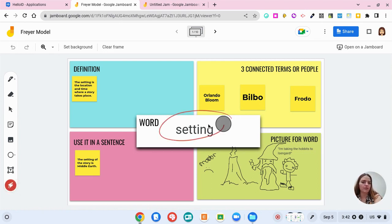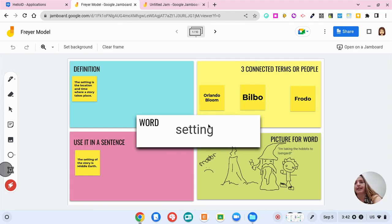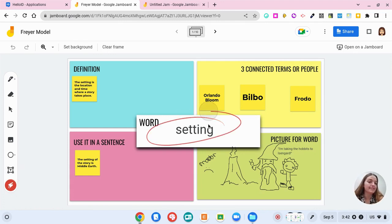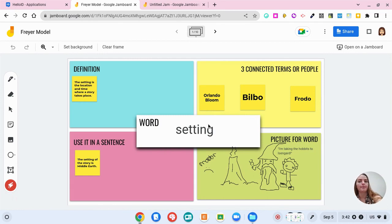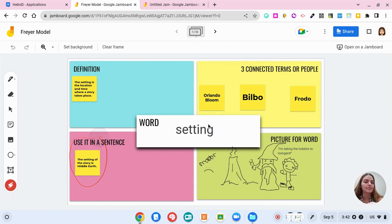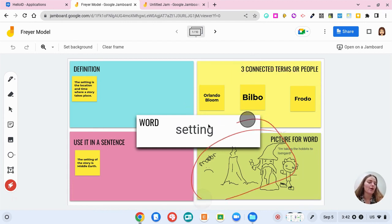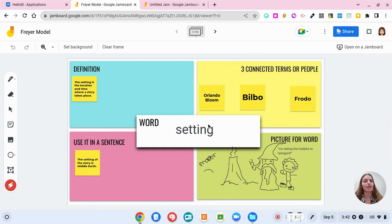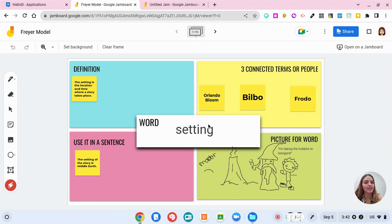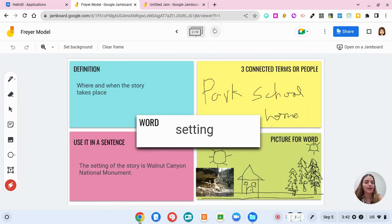This was used with the text box tool over here to write the word setting. And then students were able to define it on a sticky note, use it in a sentence on a sticky note, connect it to three terms or people, and then they were able to draw a picture with the draw tool. So I thought this was a great way to use jam board because it uses all of the tools and it houses all of the kids work so nice and neat.